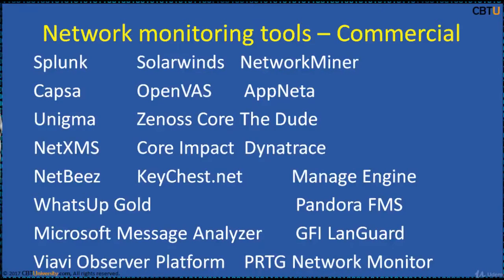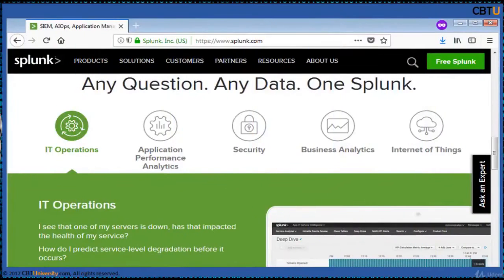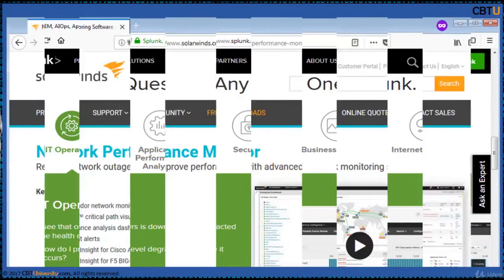Splunk is a data collection and analysis platform that allows you to monitor, gather and analyze data from various sources like event logs, devices, services, TCP/UDP traffic, etc.